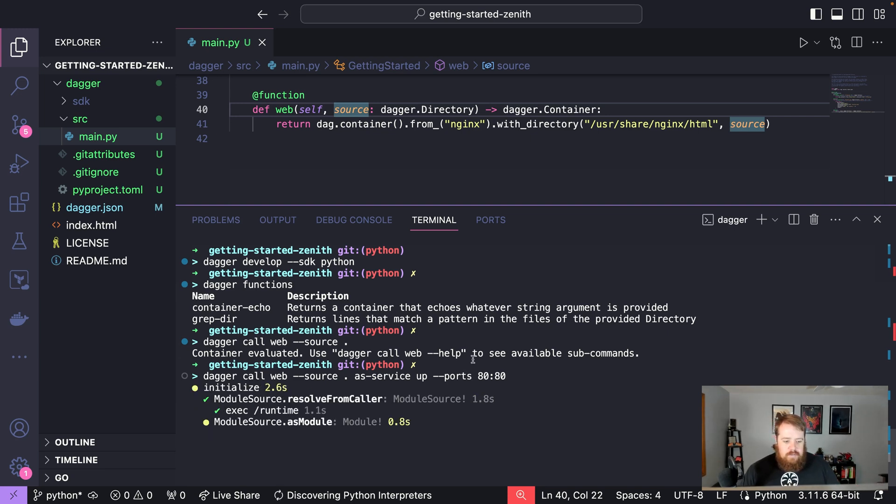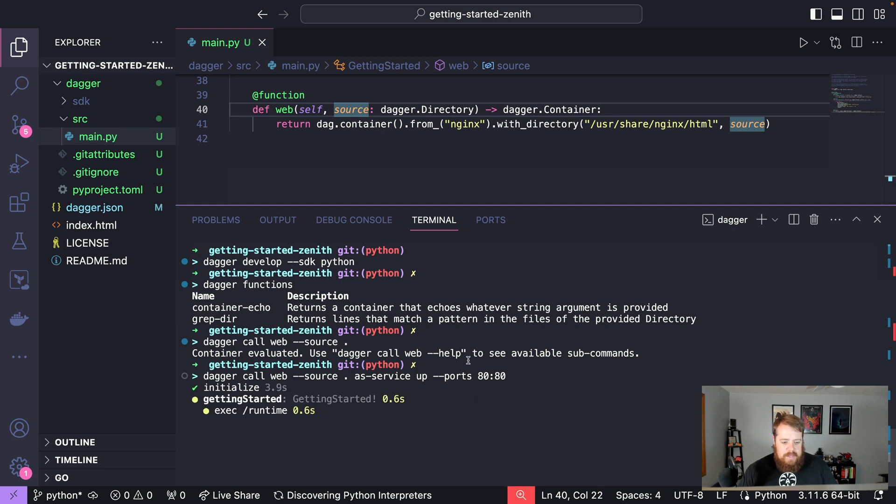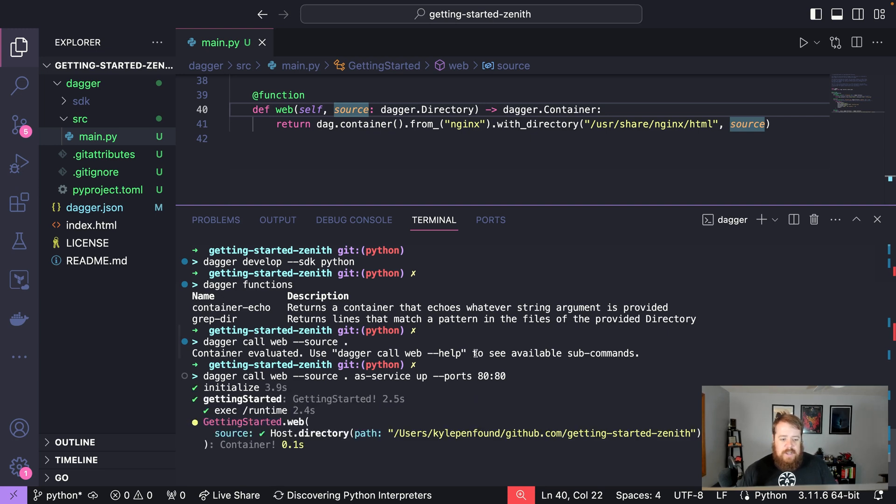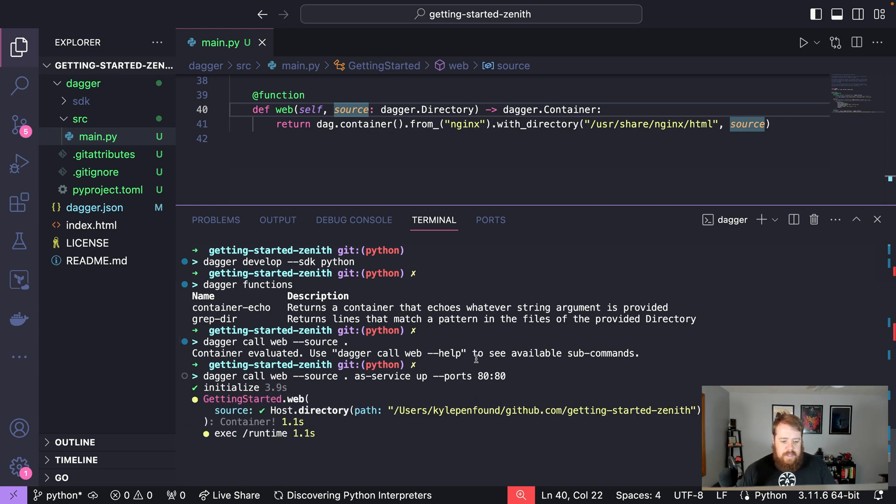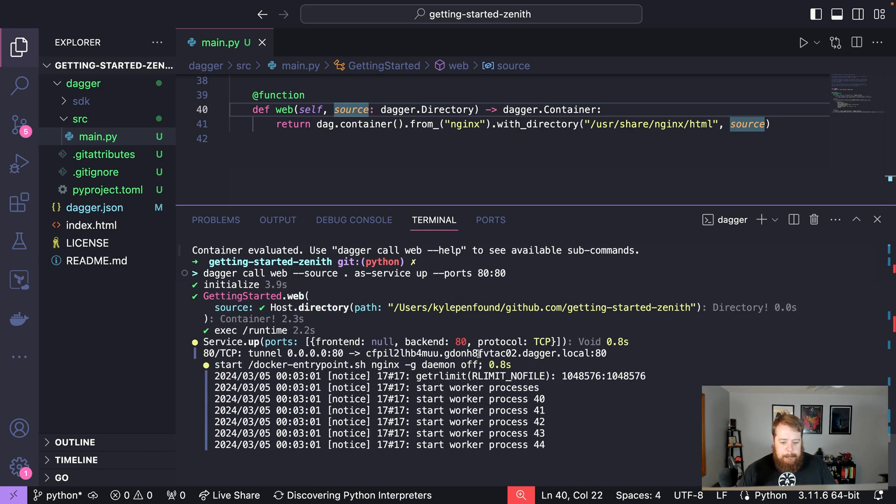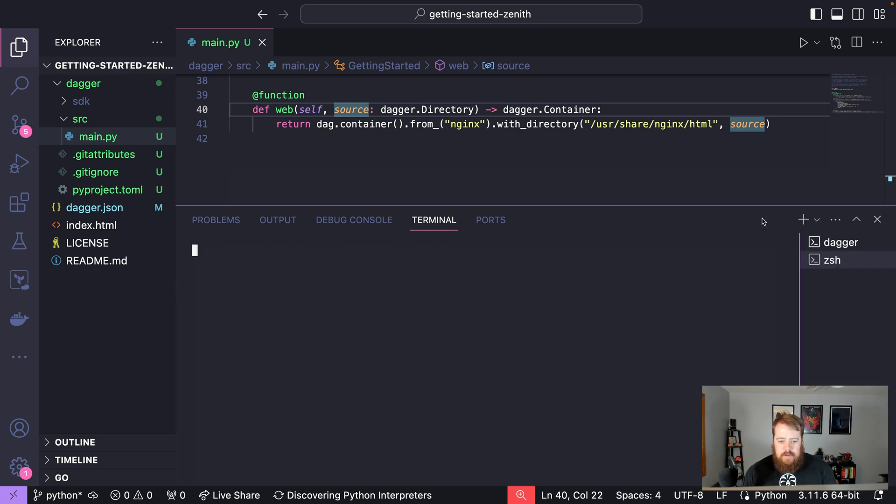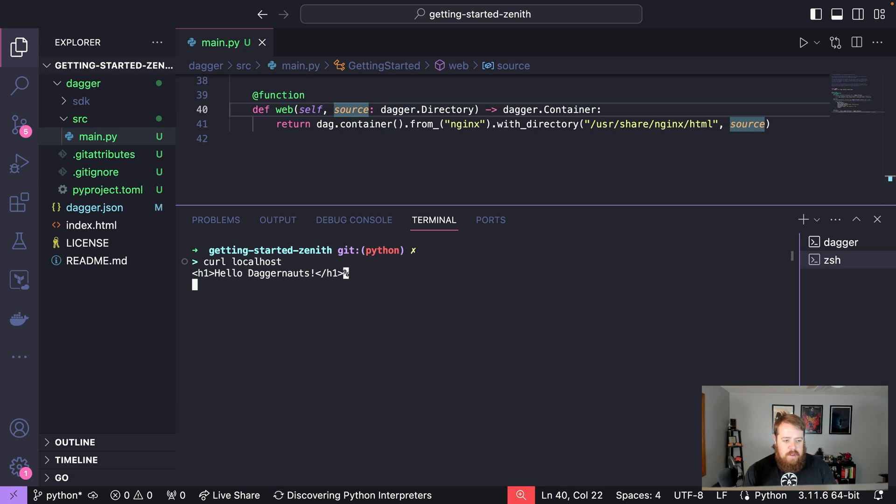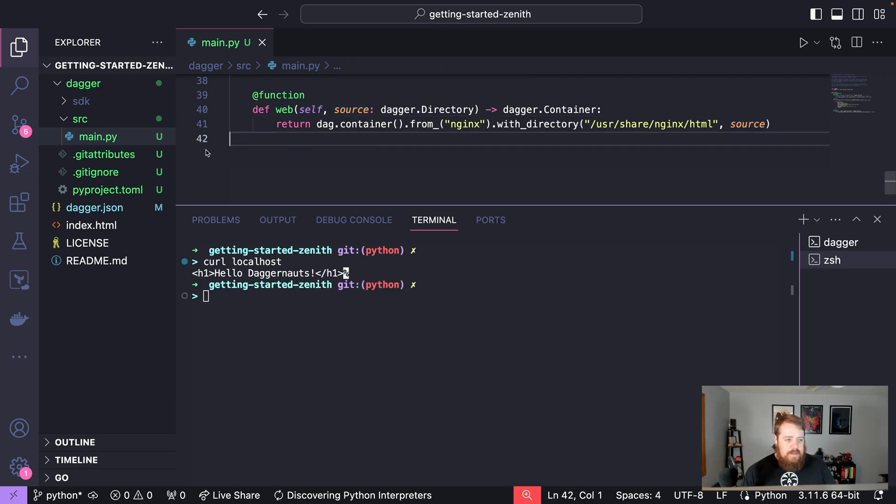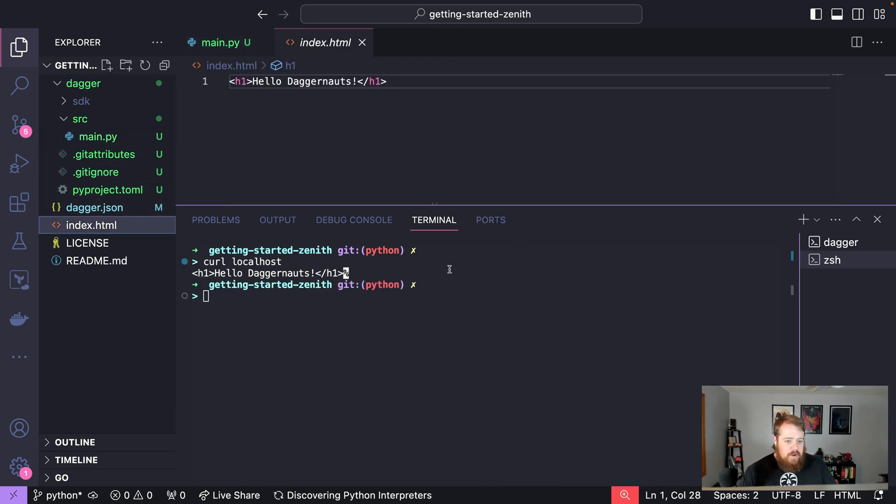So once this is running we'll be able to see some nginx output from nginx actually executing inside the container. And there's that. So we can open another terminal and say curl localhost and there is our contents of our index.html being served from nginx.